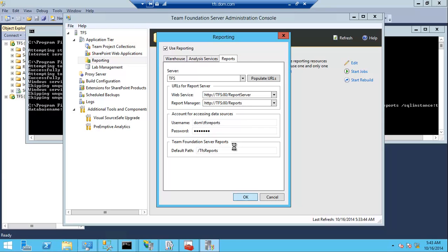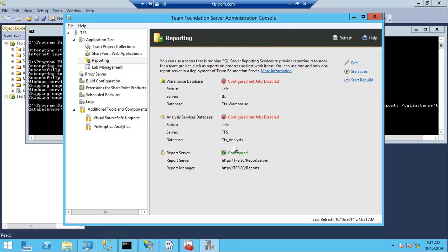And this will configure the TFS configuration to map to the new reporting server and start the restore.